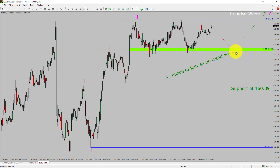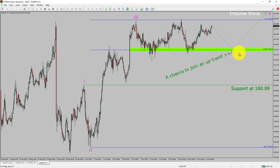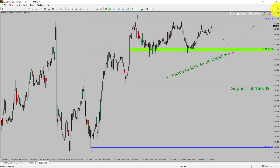To be more specific, the area highlighted in green color offers a buying opportunity, which is the previous fourth wave of one lesser degree. Please note that you must always trade with money management rules to control risk.